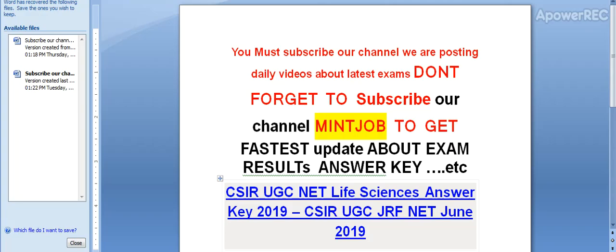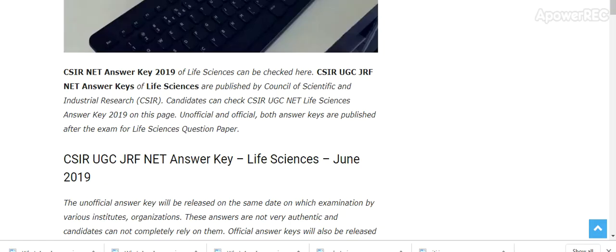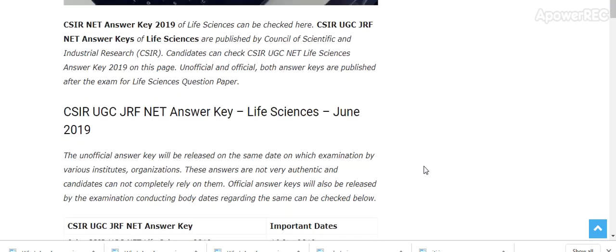I hope you subscribe. CSIR NET Answer Key 2019 of Life Sciences can be checked. CSIR UGC JRF NET Answer Key of Life Sciences are published by Council of Scientific and Industrial Research. CSIR candidates can check CSIR UGC NET Life Sciences Answer Key.